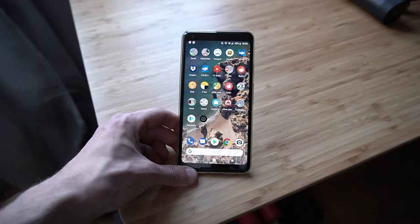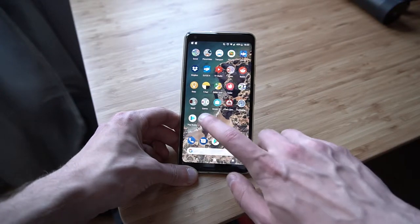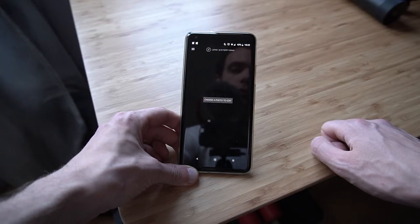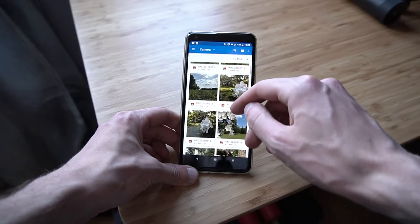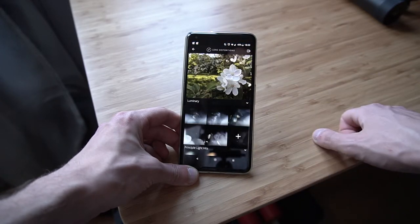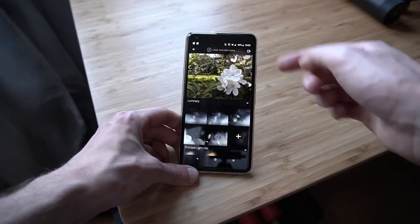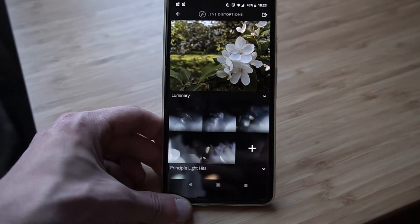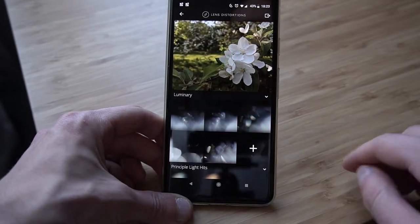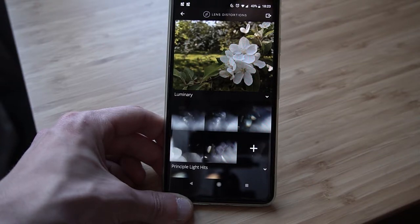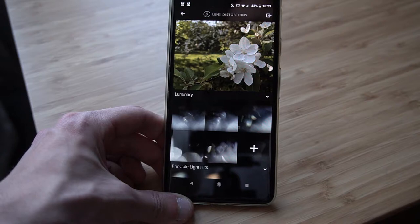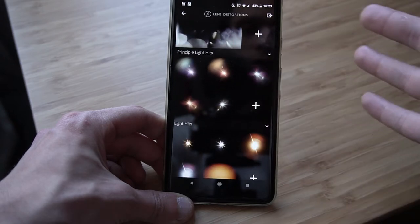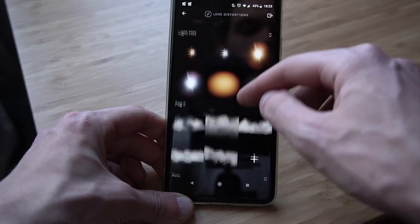I'm back from my little mobile photo session. Let's jump into the app. This is the home screen, and it already wants us to choose a photo to edit. I'll go with this photo — that'll be just fine. Down below we have different collections of light streaks and light rays. The first one is Luminary, second is Principal Light Hits, then just Light Hits.